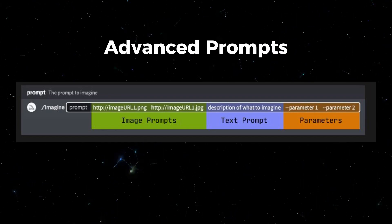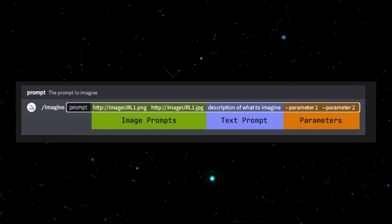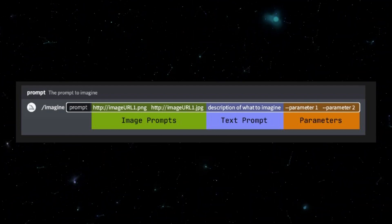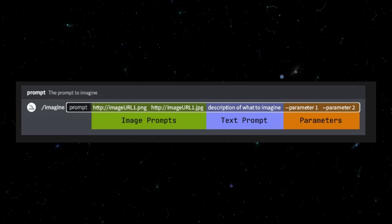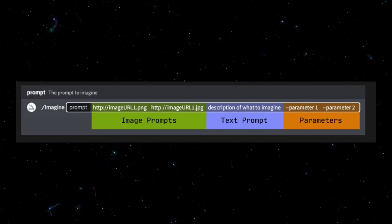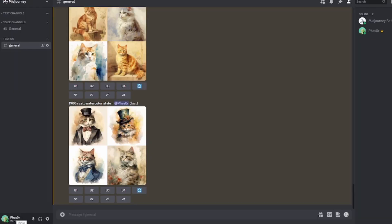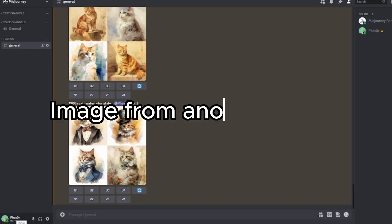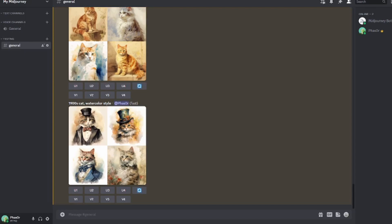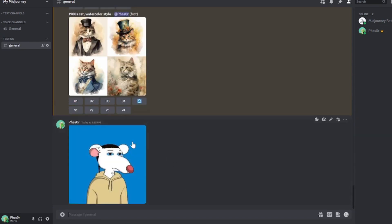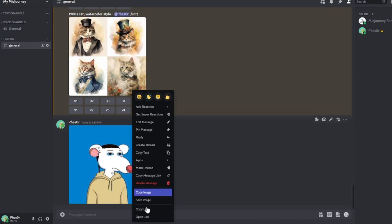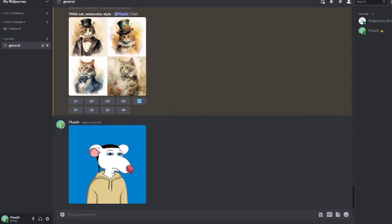Now let's look at advanced prompts. This is similar to a normal text prompt, but you can add image prompts and also parameters. First, you put your image, then your text, then your parameters. Let's do an example of generating an image from another image. I want to generate a new image based on a local file I have, so I'm just going to upload that local file. Now it's uploaded, I can right-click and copy the link. And now I can incorporate this image into my prompts.